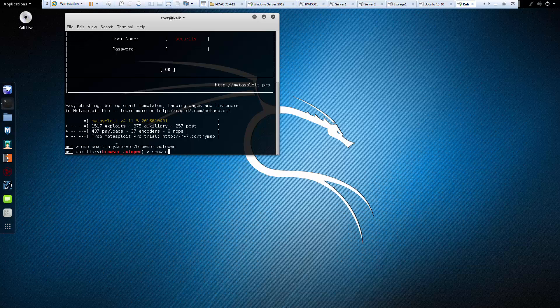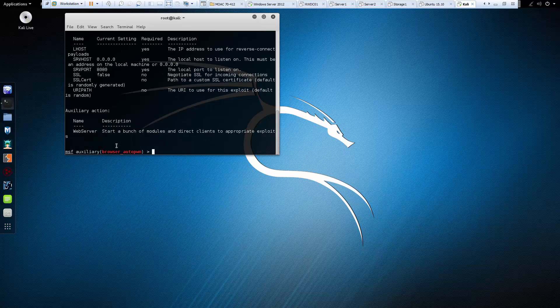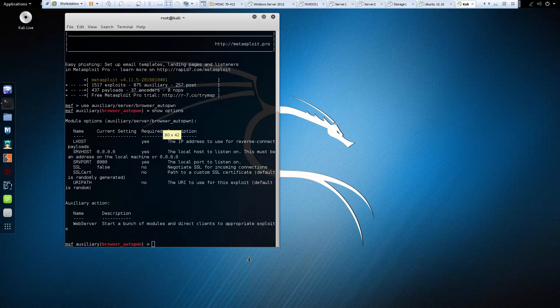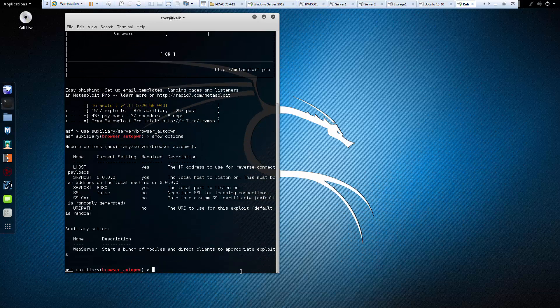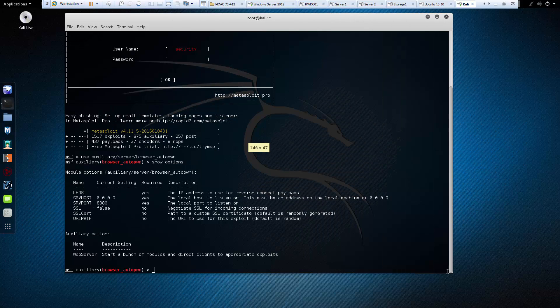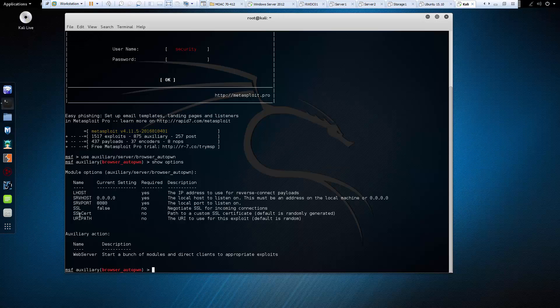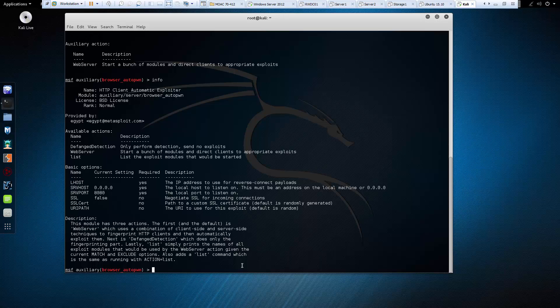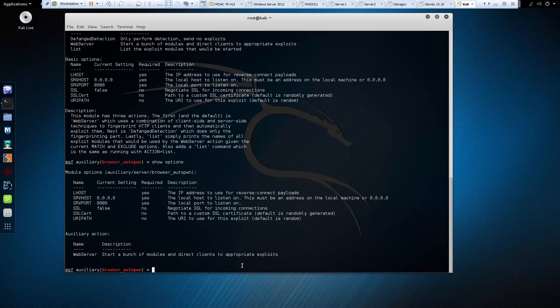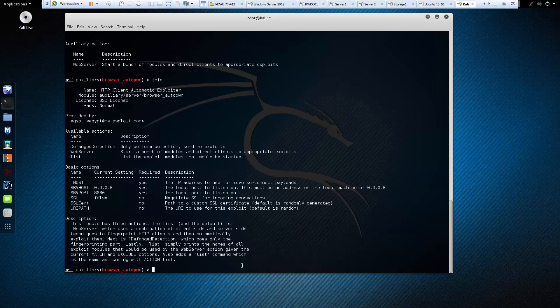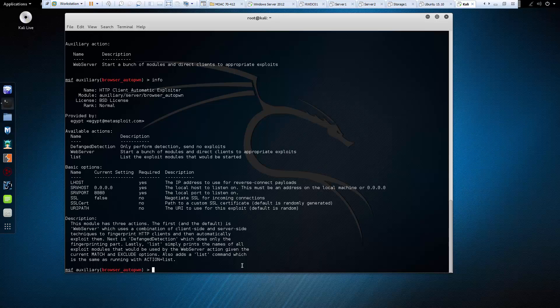Now let's go ahead and look at some of our options. So we have some options when dealing with our auto own. We're going to spend some of this time actually looking at how to configure. So options, we're going to always look at show options. If we want more info, we can type info. They're both going to yield us pretty similar items.